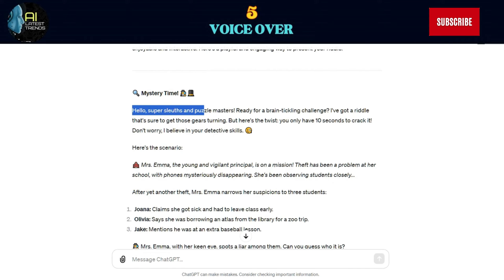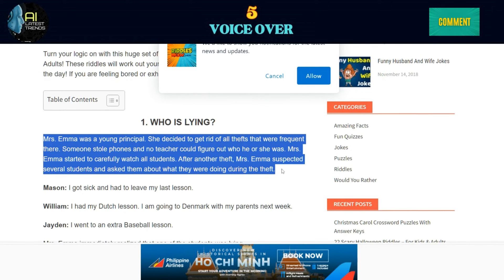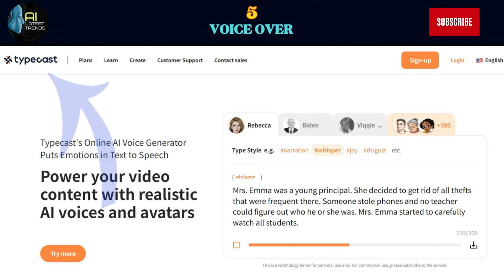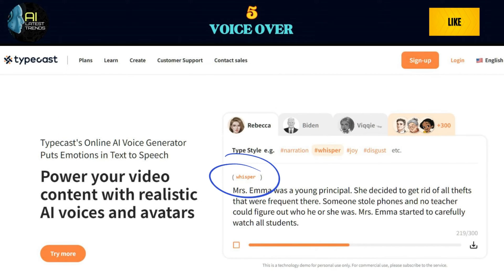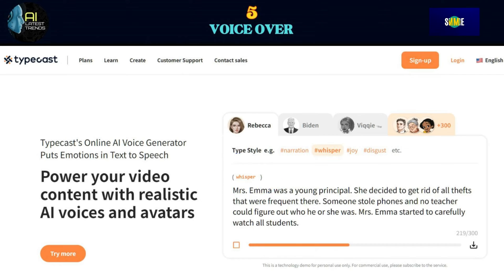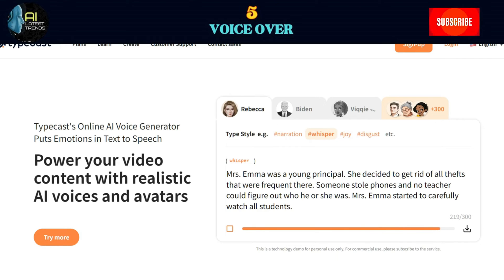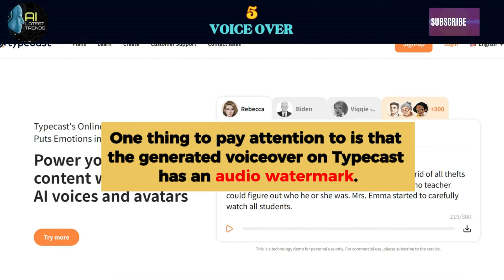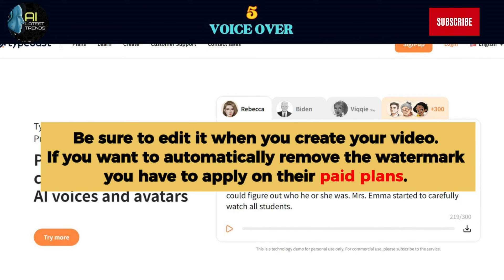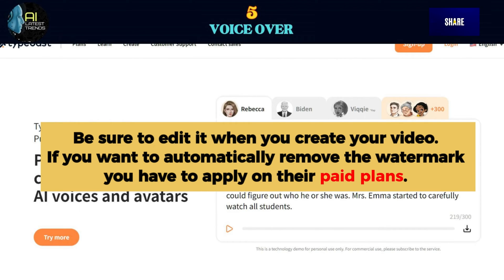Copy the generated script by ChatGPT and go to typecast.ai. Paste the script in the text box and choose the right emotion based on how you want the voiceover to sound. After hearing the preview, simply click the download button. One thing to pay attention to is that the generated voiceover on Typecast has an audio watermark. Be sure to edit it when you create your video. If you want to automatically remove the watermark, you have to apply for their paid plans.